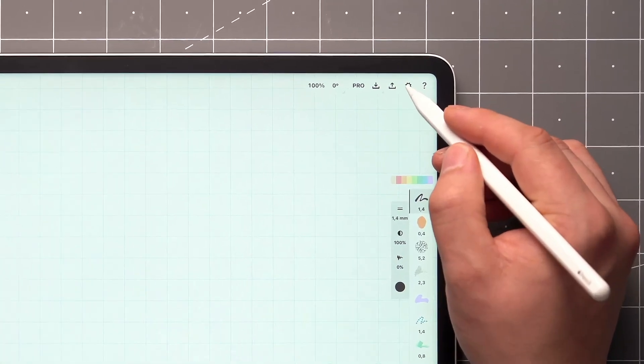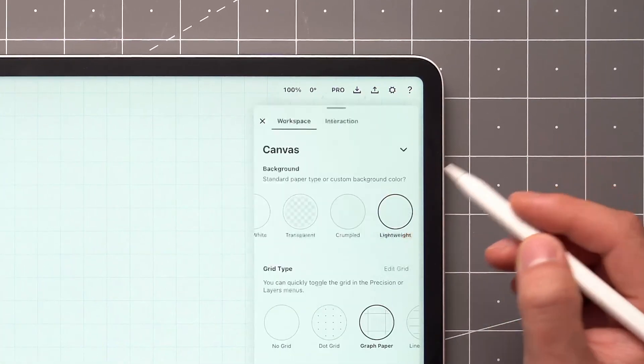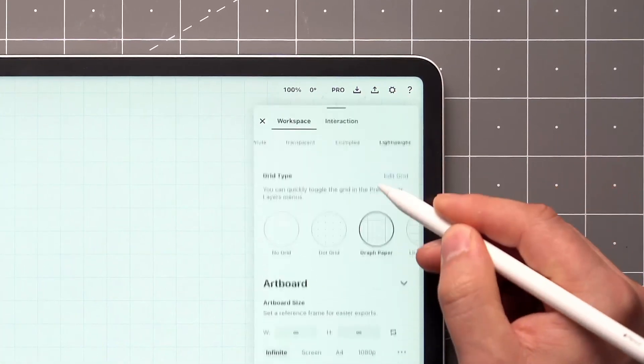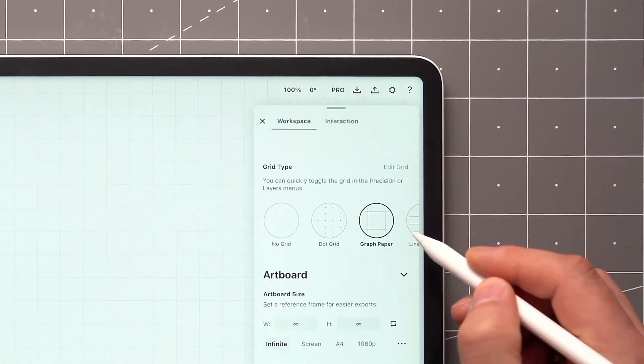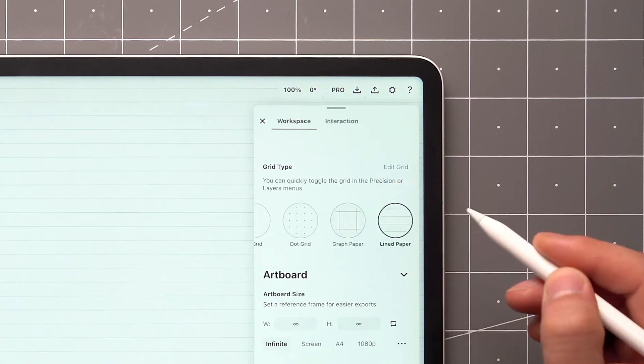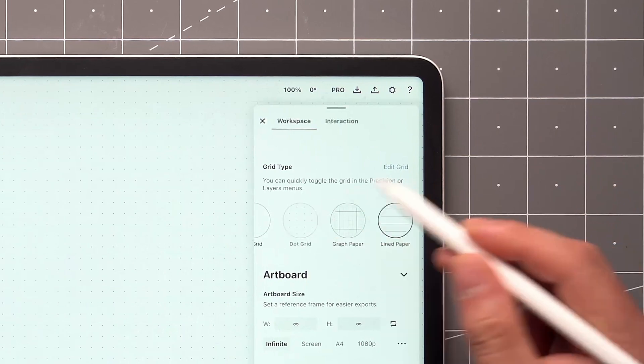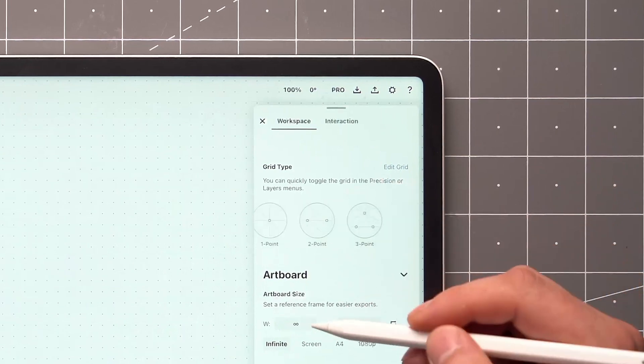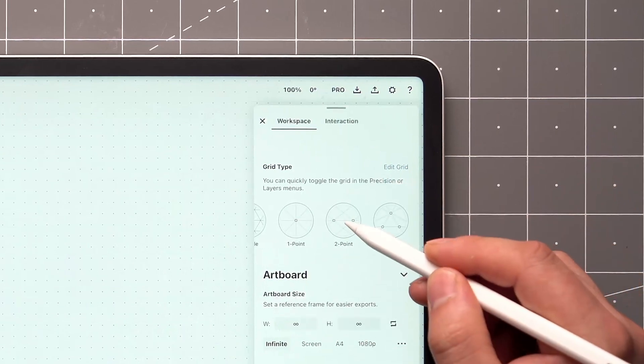Tap the settings icon and you'll find the workspace settings, where you can browse through various grid types for things like writing, drafting, or drawing in perspective.